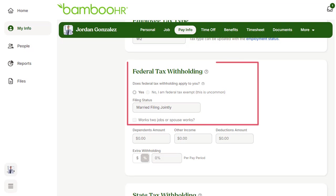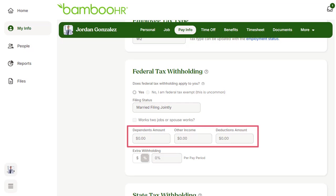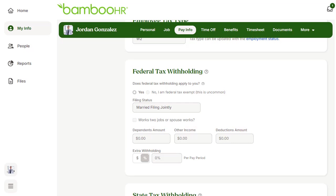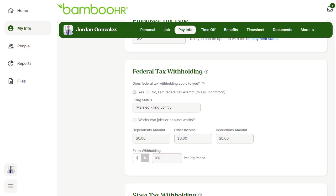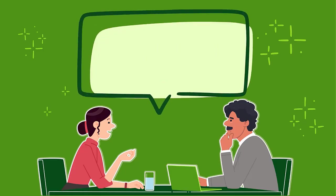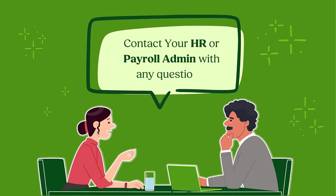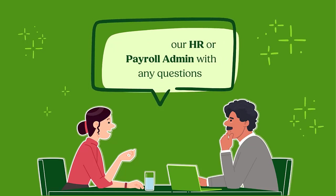Make sure your federal filing status matches how you filled out your W-4, along with dependent amount, other income, and deduction amount. If you would like extra withholding, add it here in either a percentage or dollar amount. This extra amount will be withheld from every paycheck. Changes to this information may require the completion of a new W-4 form, since the W-4 on file needs to match what is being withheld. Contact your HR or payroll team for assistance.